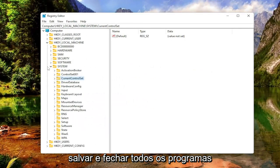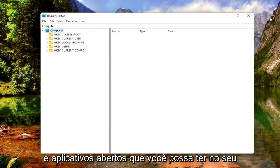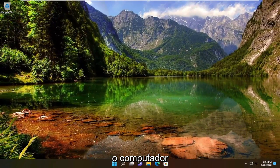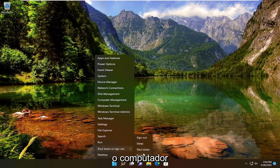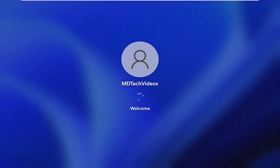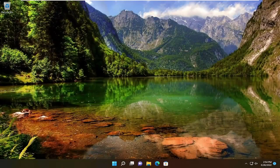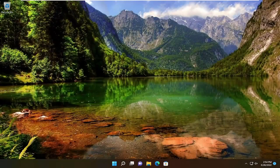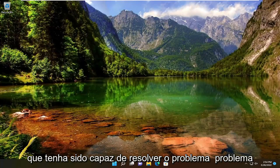Save and close out of any open programs and applications you may have on your computer as well, and then restart your computer. Once you're done with that, hopefully that was able to resolve the problem.